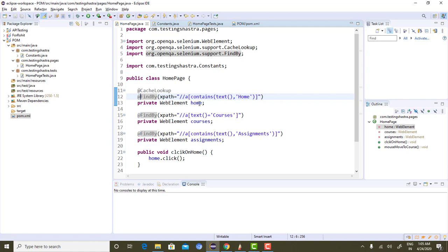Let's say I am invoking a click operation on a home web element — it will go to the DOM, search the element, initialize it, and then invoke the click method. On the very next line if I invoke sendKeys, @FindBy will again go to the DOM, search for the element, initialize it, and then perform sendKeys. Similarly, on the next line if I perform a clear method, it will again go to the DOM, search for the element, initialize it, and then perform the clear operation.